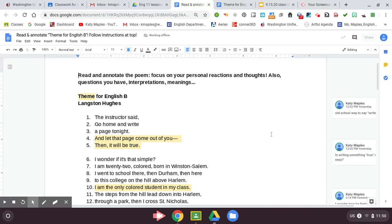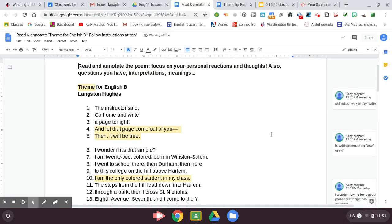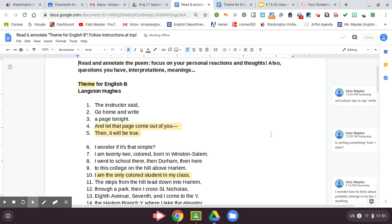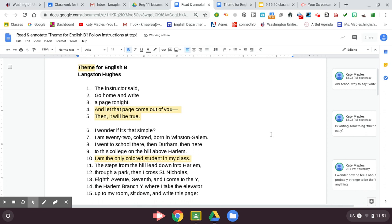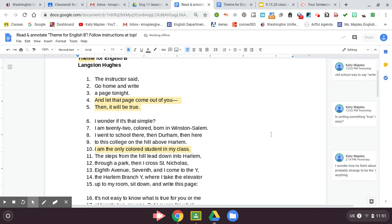Theme for English B by Langston Hughes. The instructor said, go home and write a page tonight and let that page come out of you. Then it will be true. I wonder if it's that simple. I am 22, colored, born in Winston-Salem. I went to school there, then Durham, then here, to this college on the hill above Harlem. I am the only colored student in my class.